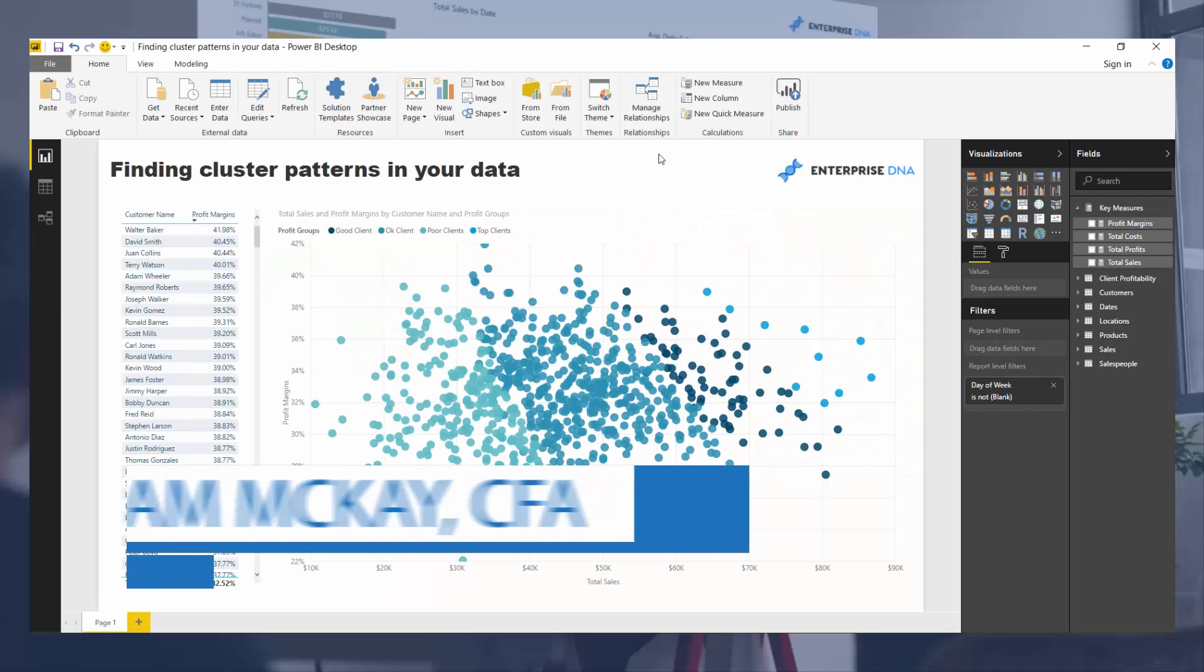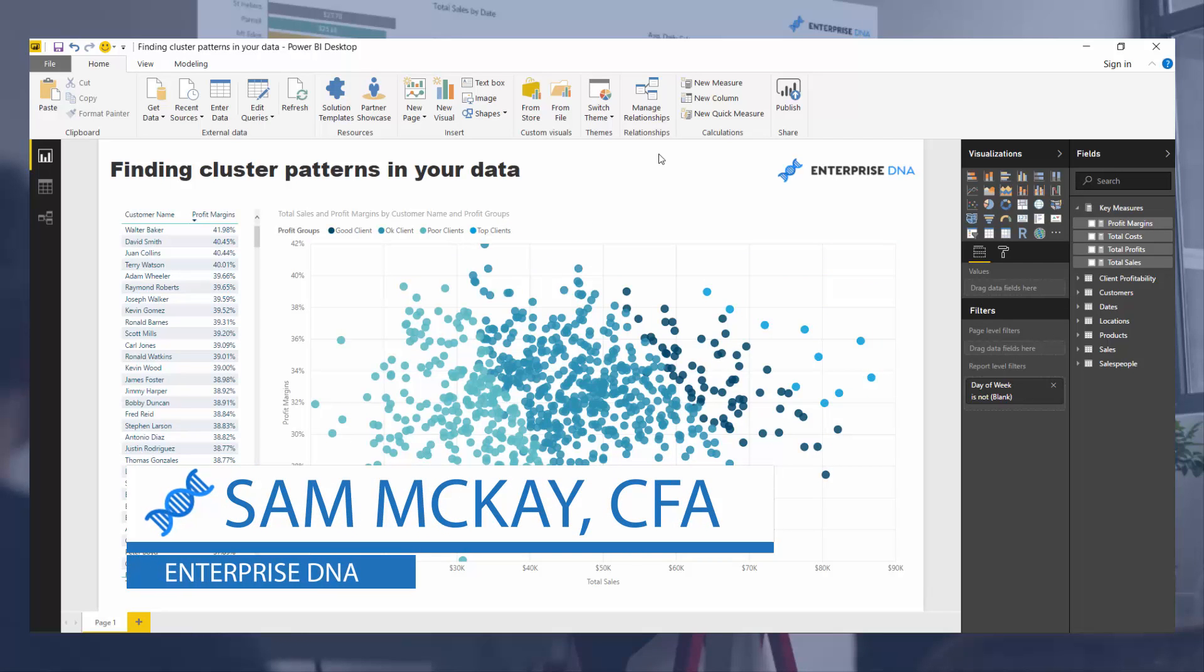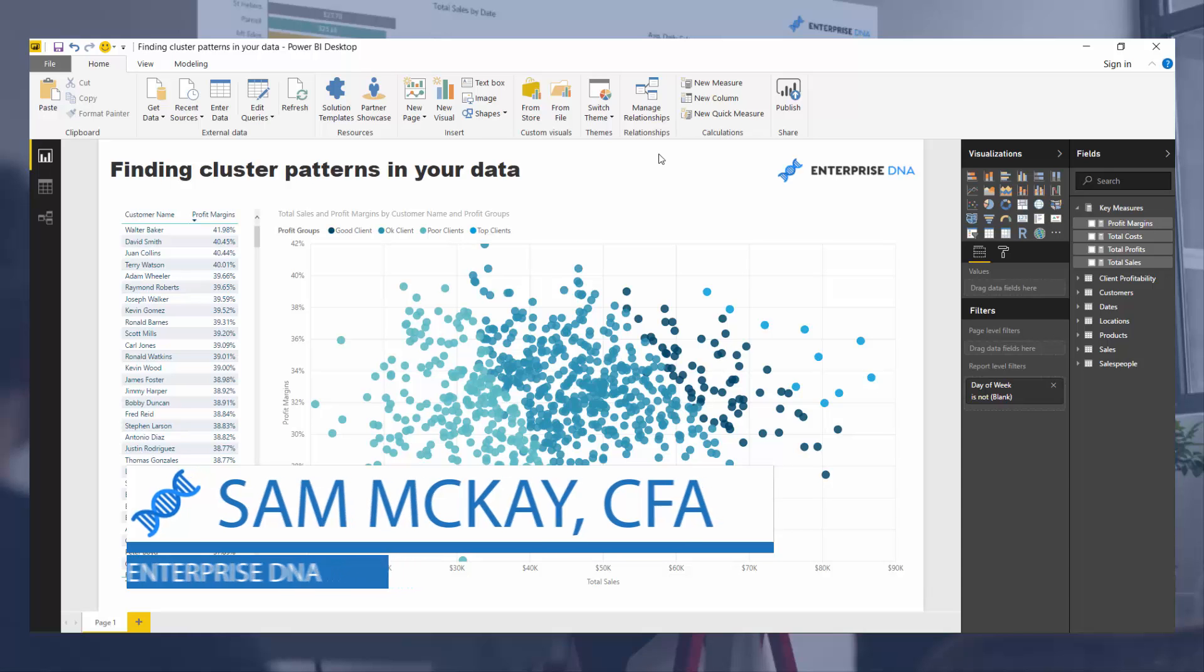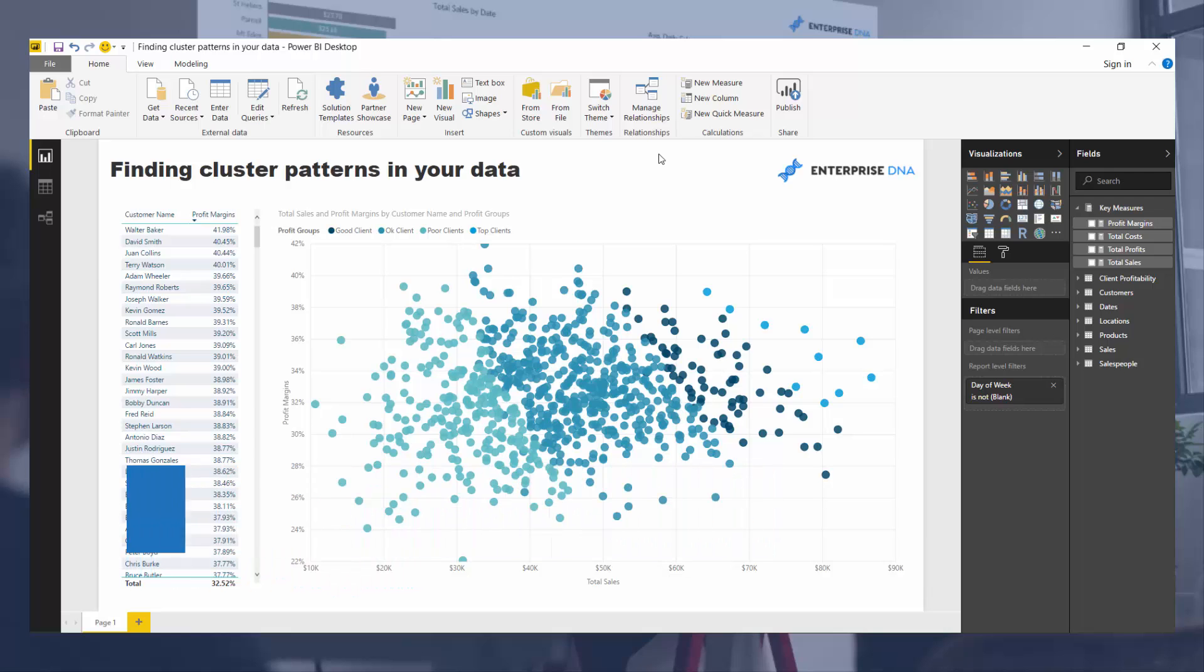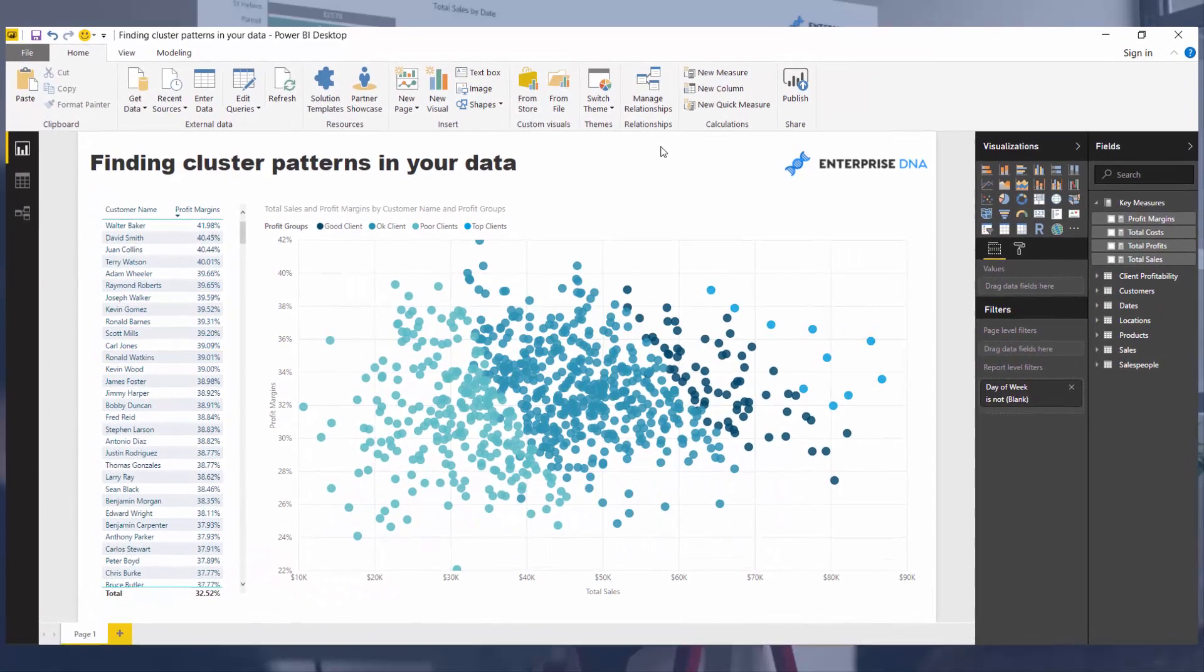Hey everyone, it's Sam McKay here. Today I just want to go into how you can discover or visualize clusters in your data or cluster patterns in your data.